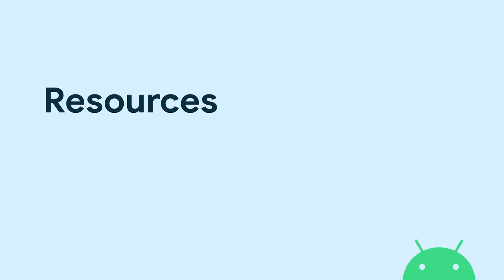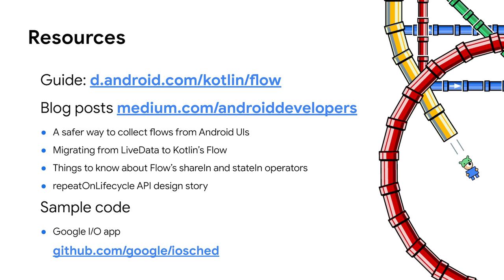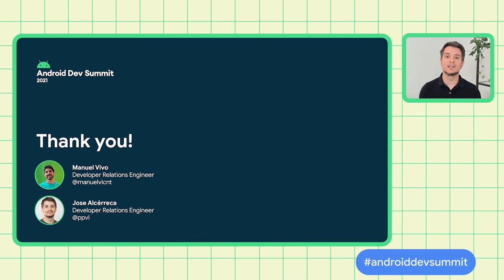Hopefully, in this talk, you've learned why a reactive architecture is a good investment, and how to build your infrastructure with Kotlin flow. If you feel inspired, we have a ton of content around this, a guide that covers the basics, and blog posts where we do deep dives on some topics. Also, if you want to see all of this in context, check out the Google I.O. app, which we updated earlier this year to include flows everywhere. Thank you!